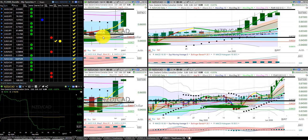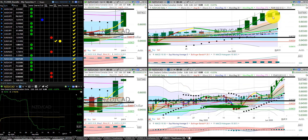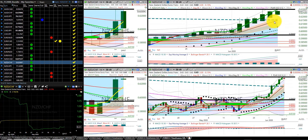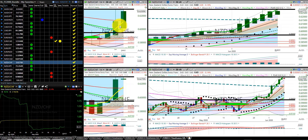New Zealand Canadian dollar — we're in the spring, Heikinashi is in the long. Not yet enough distance to make a good risk to reward between the Z3 and the Heikinashi. We need a little bit more distance before we do that. New Zealand Swiss franc — same thing, we need a bit more distance between the Z3 and the height of this candle before we get enough risk to reward. We're in the spring, bias is long.